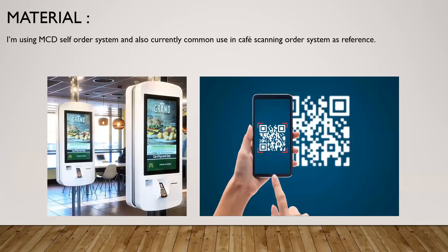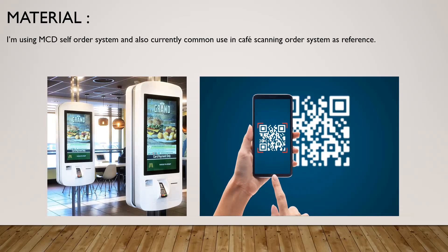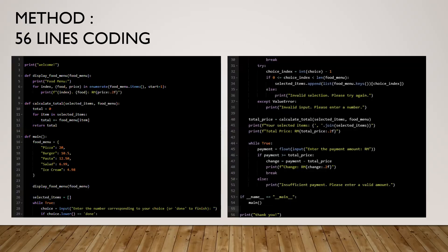The material that I'm using is McDonald's self-order system and also currently common use in cafe scanning order systems as reference. Below, two images shown is the method that I'm using now, and total is 56 lines of coding. If you want to see more details of all the coding, please pause the video and you can look slowly.